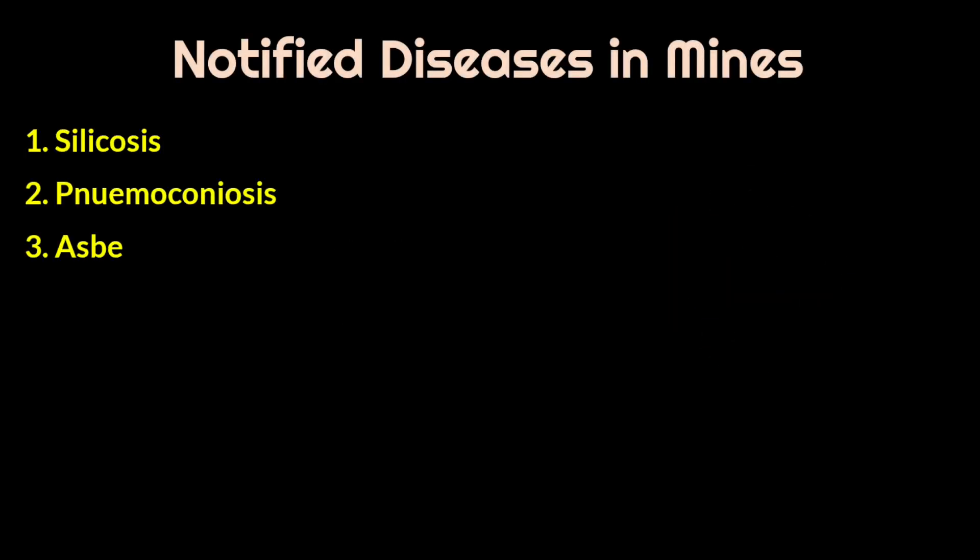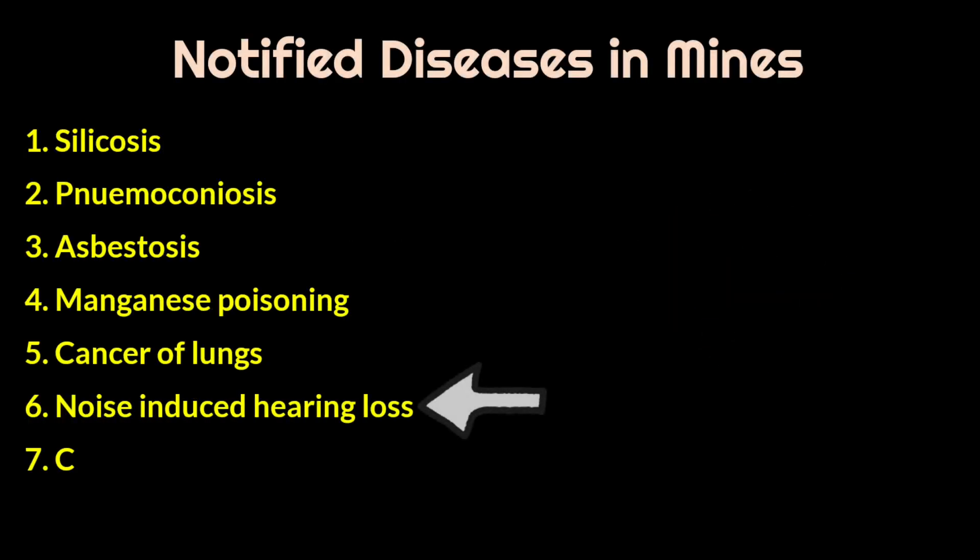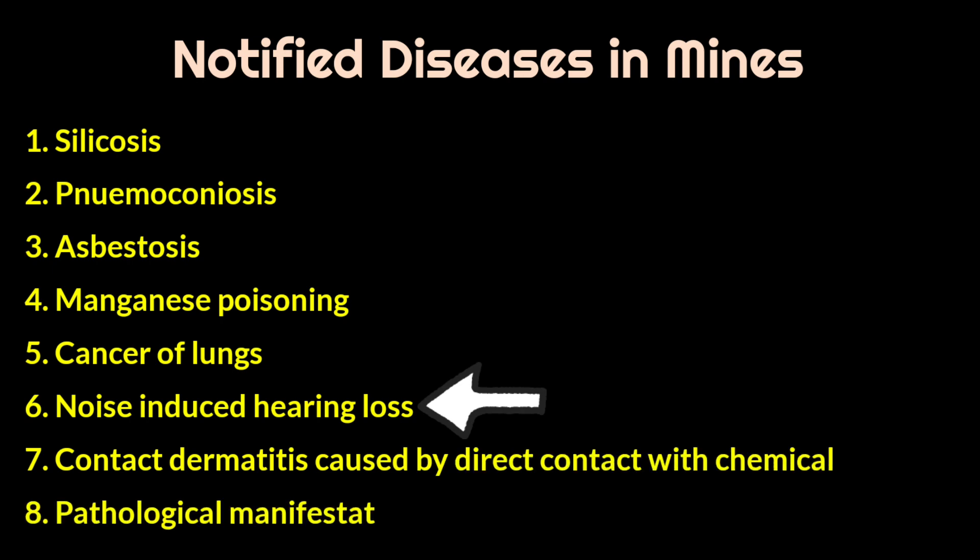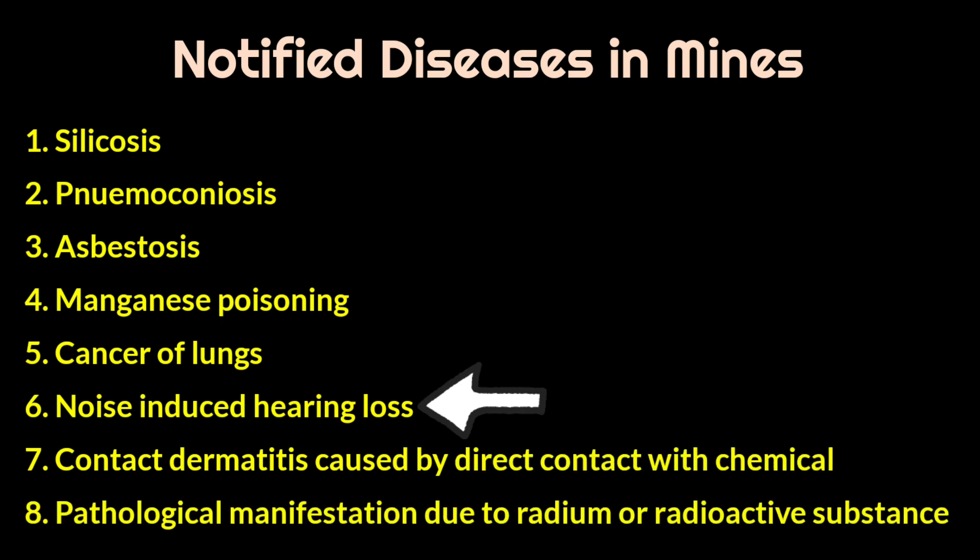Among the notified diseases, noise-induced hearing loss is also one of the notified diseases related to mines. So DGMS has prescribed permissible standards for noise level in mines.